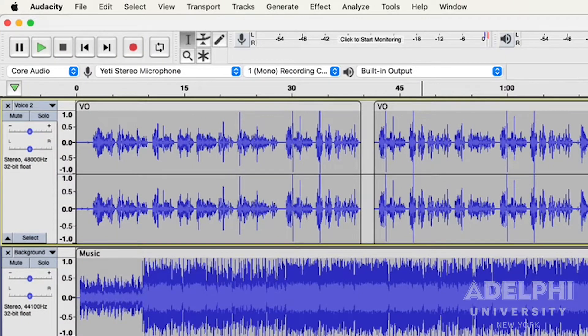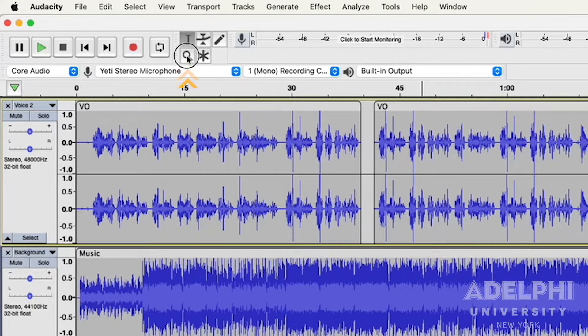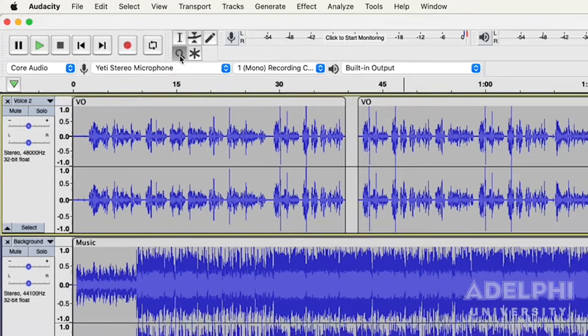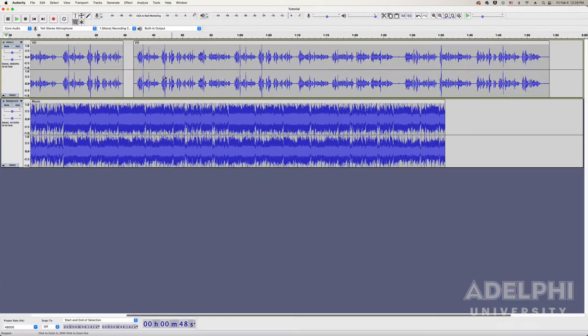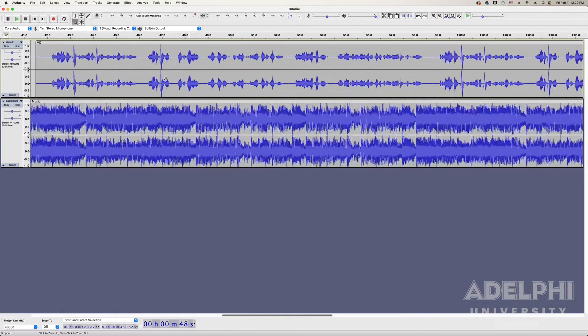Audacity offers different methods for manipulating the viewable workspace. You can select the zoom tool and click on the track to expand it horizontally.